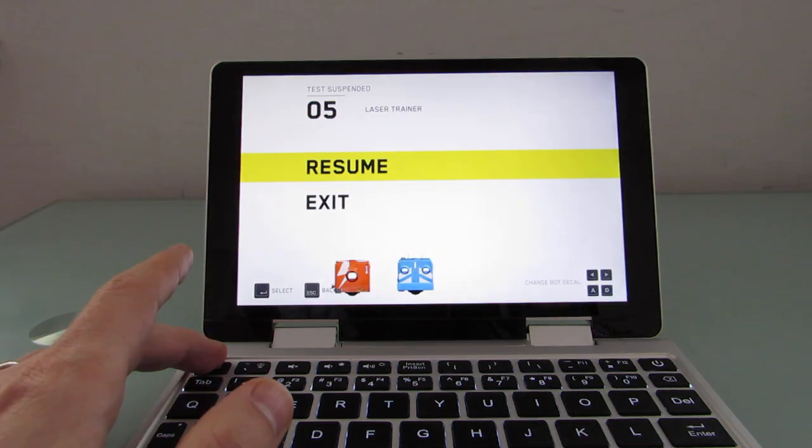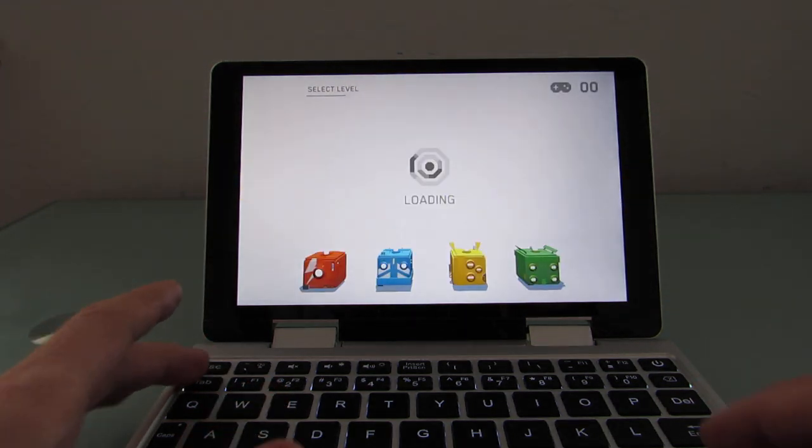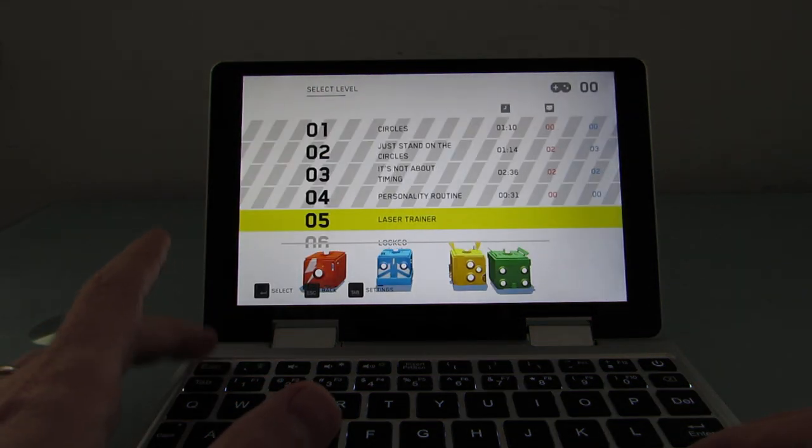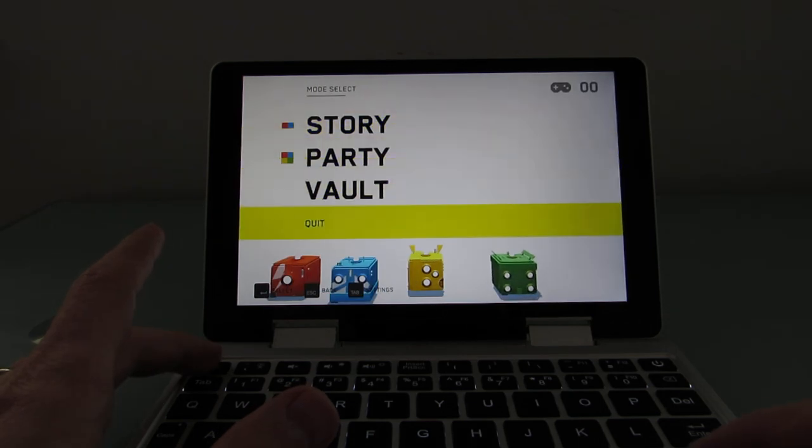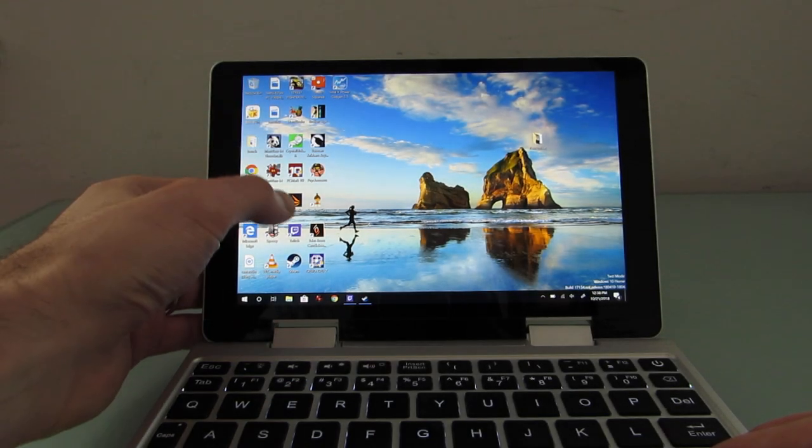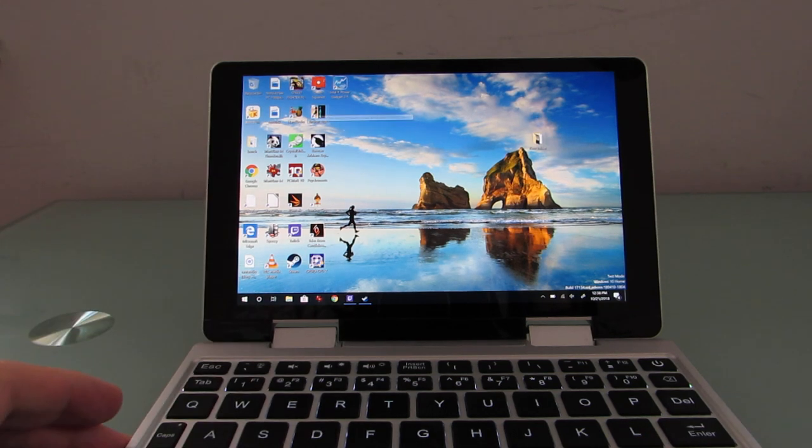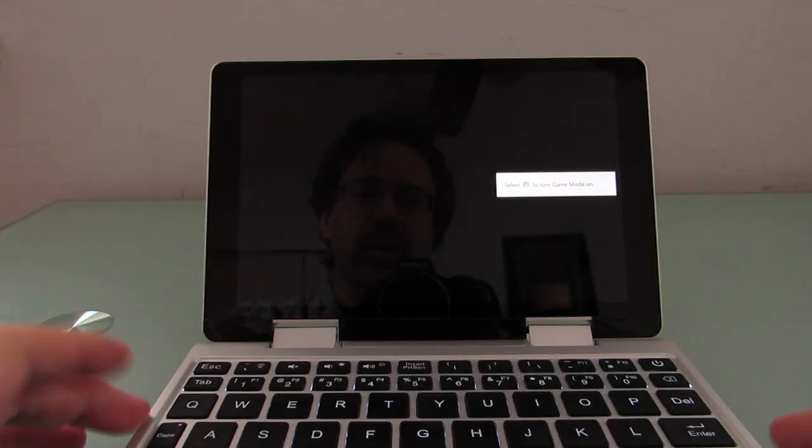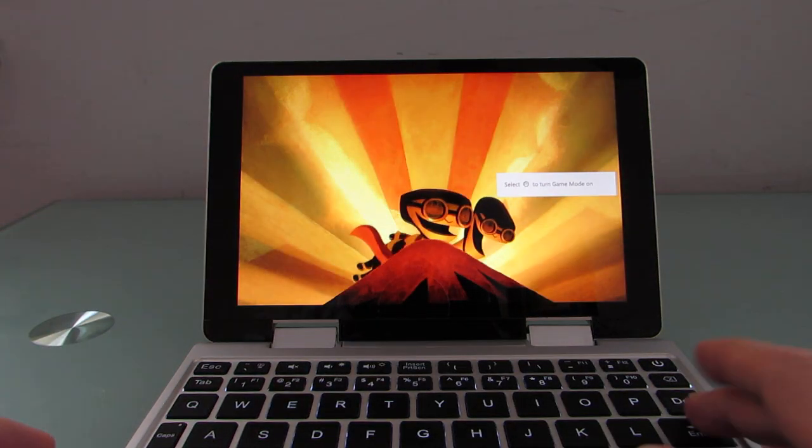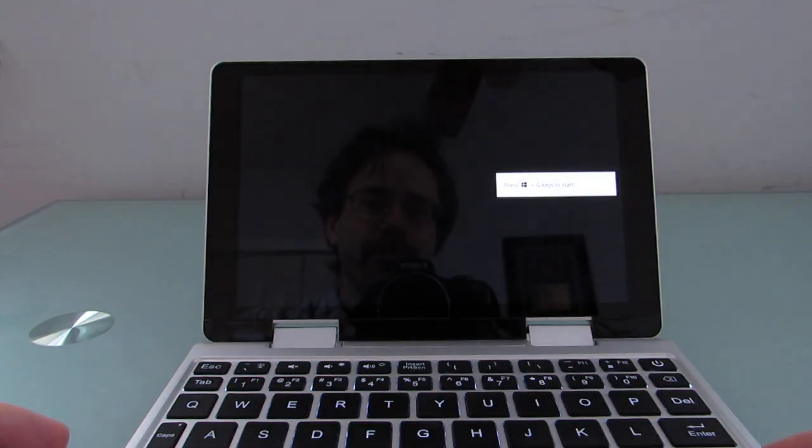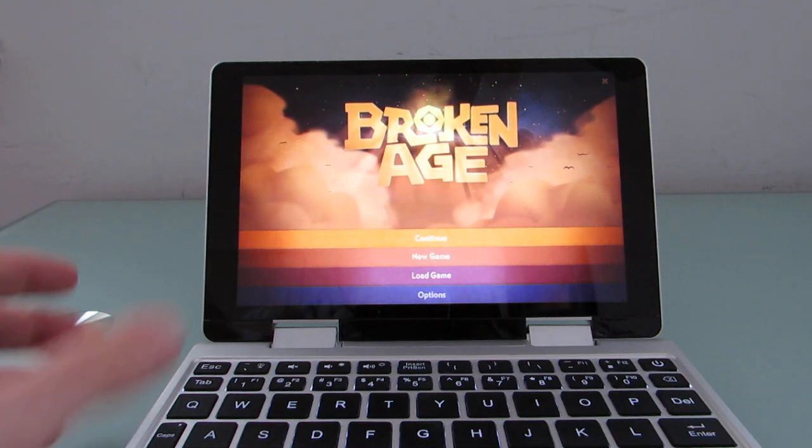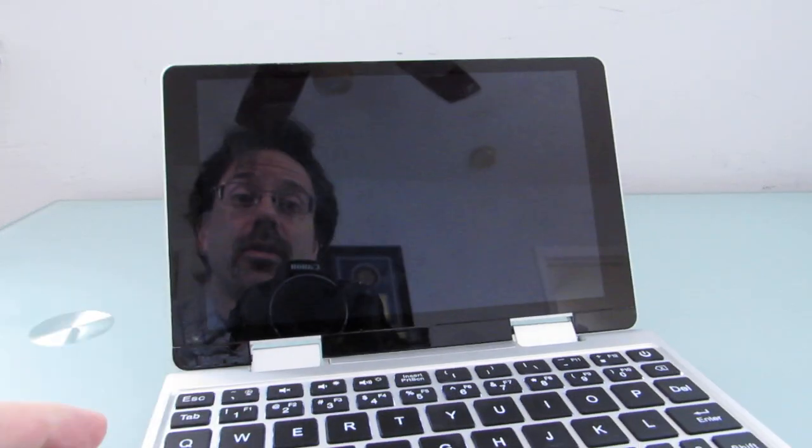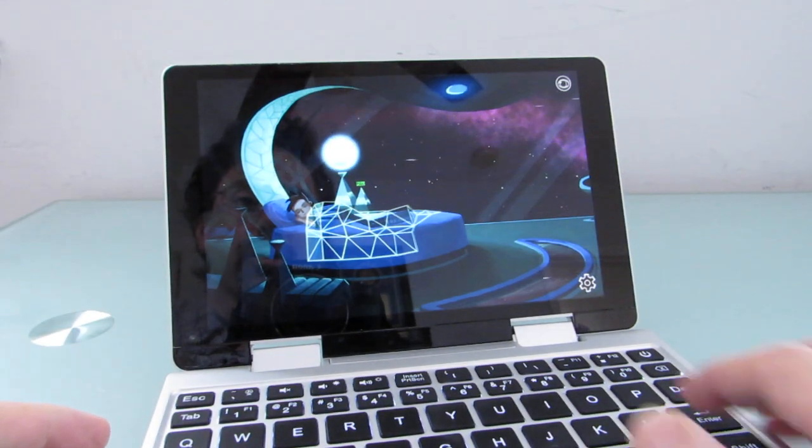Alright, so the game plays pretty well. That is Death Squared, no real problems. Another game that I played that works really nicely is Broken Age. So these are games that are not necessarily requiring super high performance graphics, but you can see they work pretty well on here. Particularly games that work nicely with touch controls.